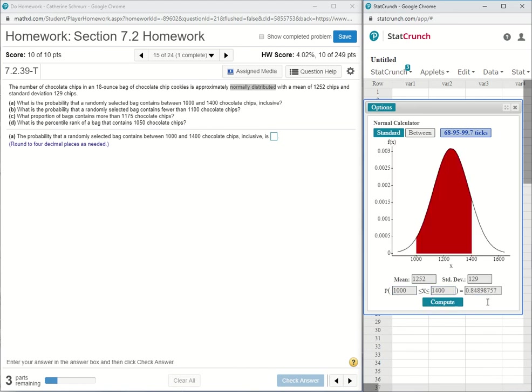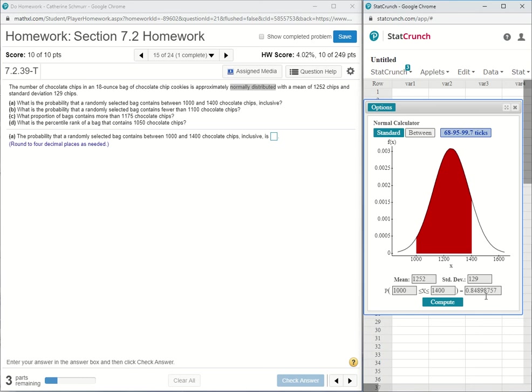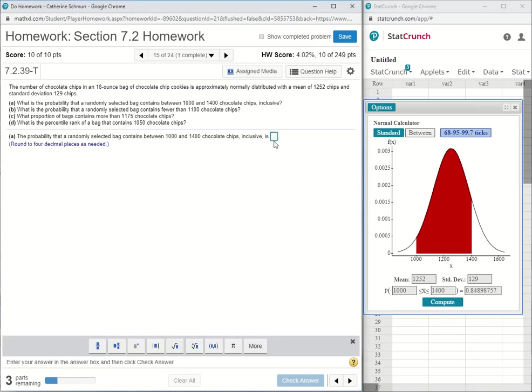The probability always comes out to the right of the equal sign in the normal calculator. So this number 0.8489, and that will have to round to 0.8490, since the digit after that 9 is 5 or greater, is going to be my probability. So I will have 0.8490.